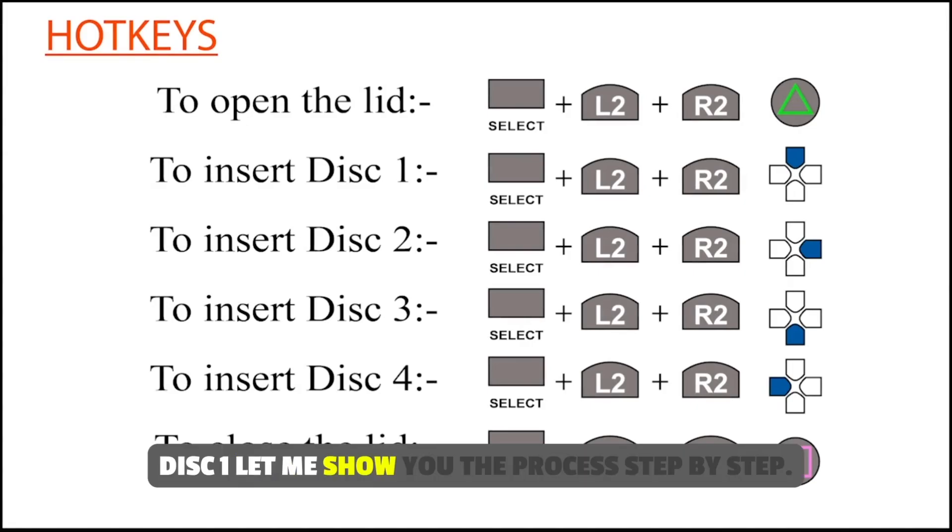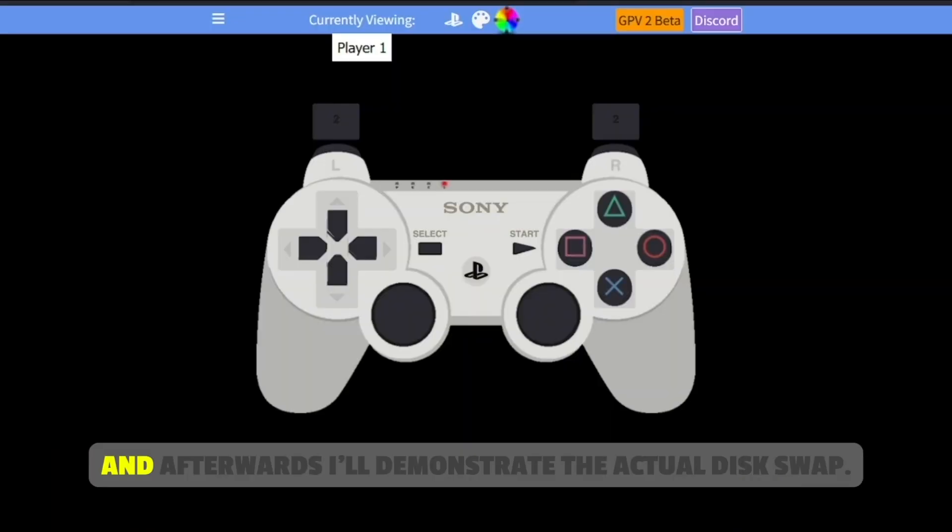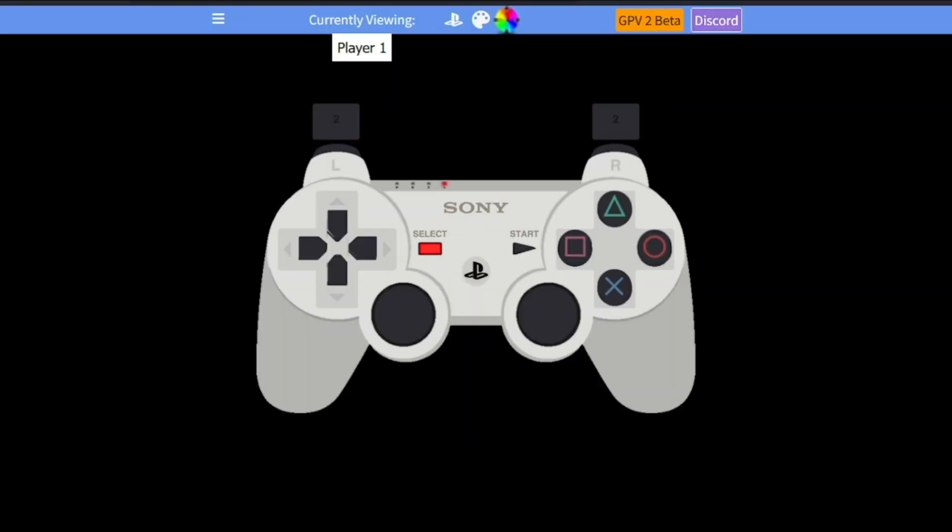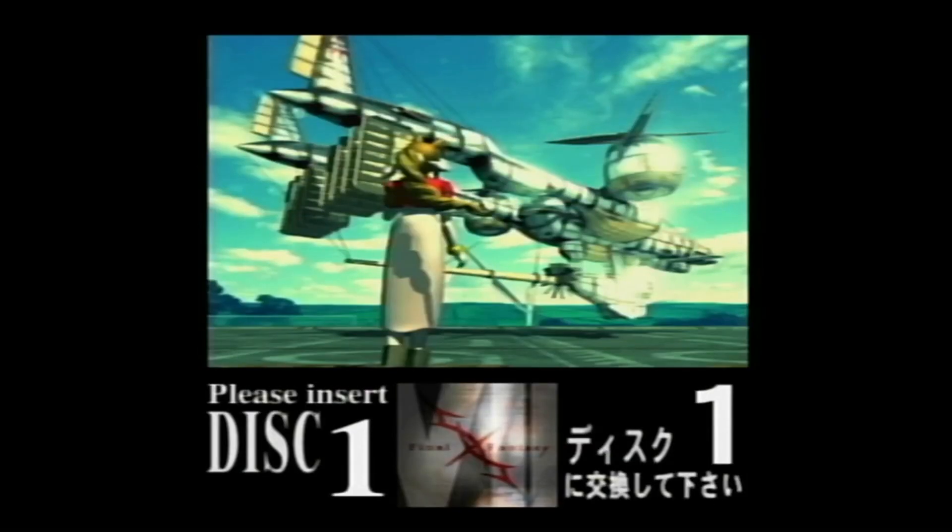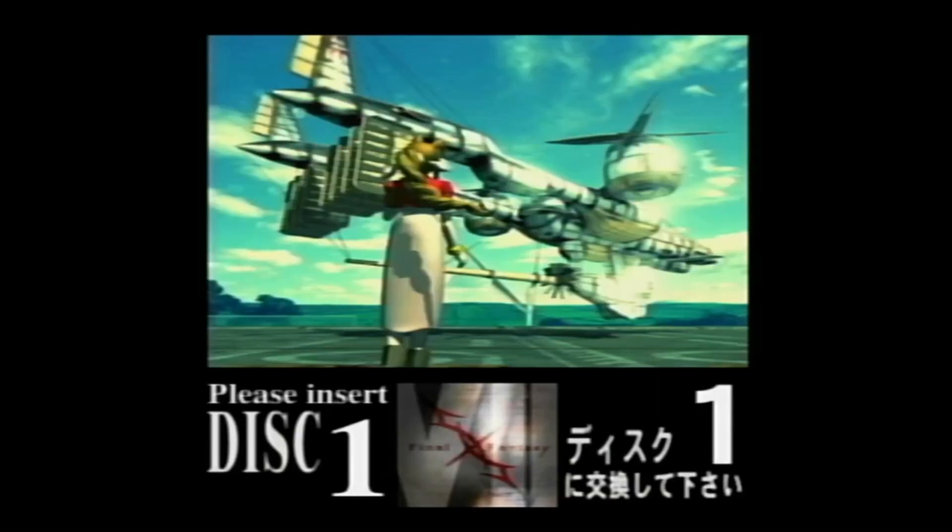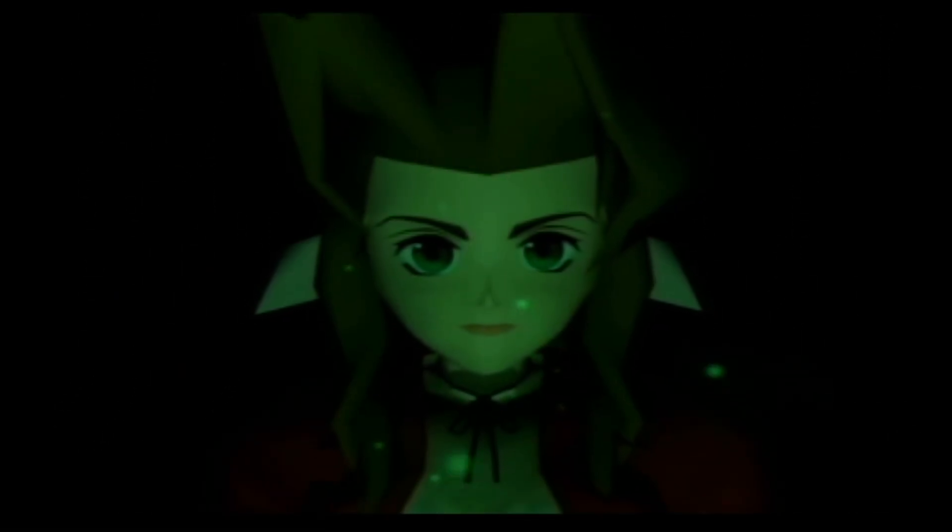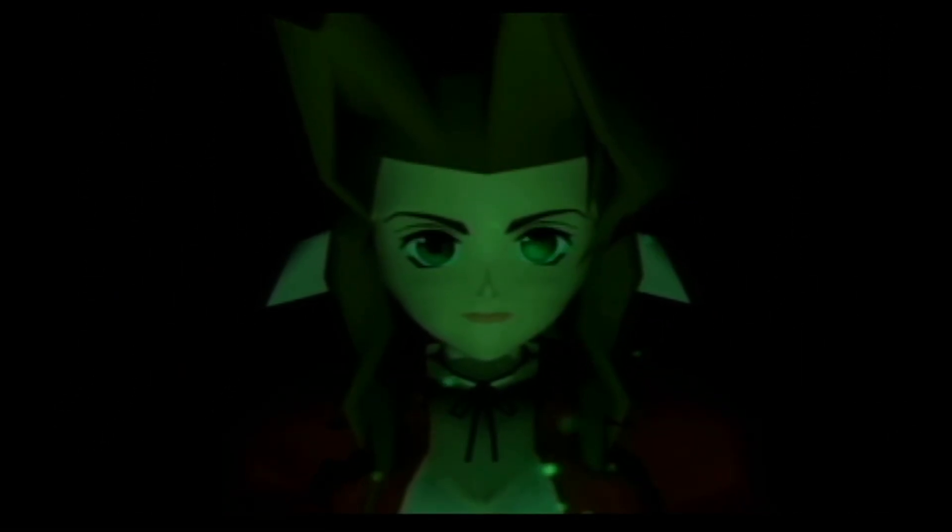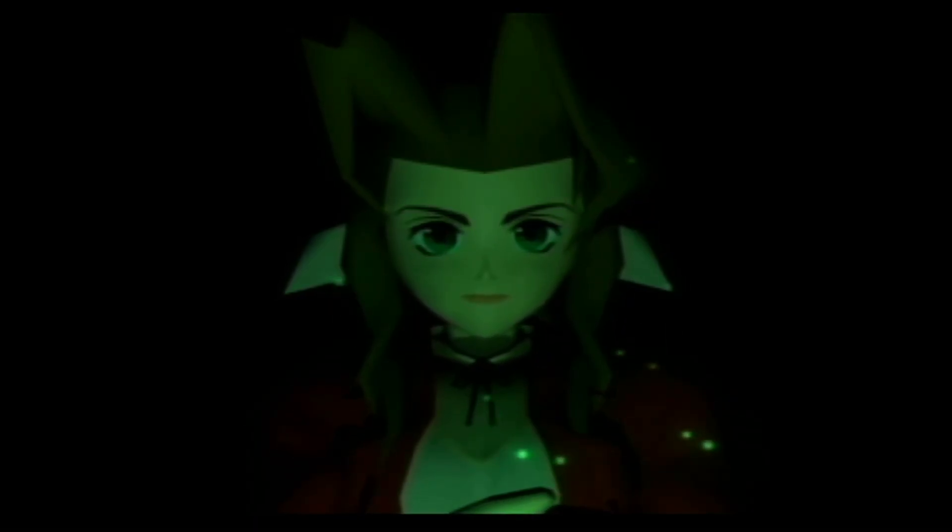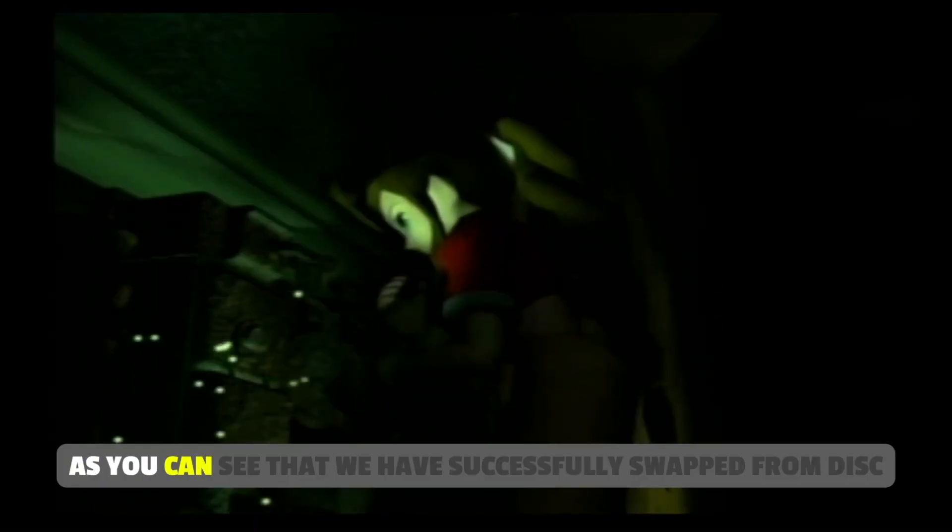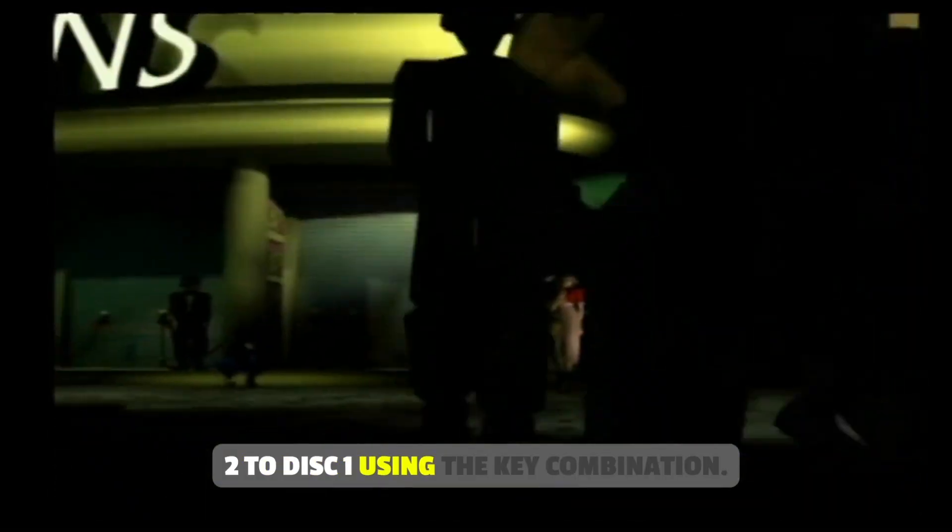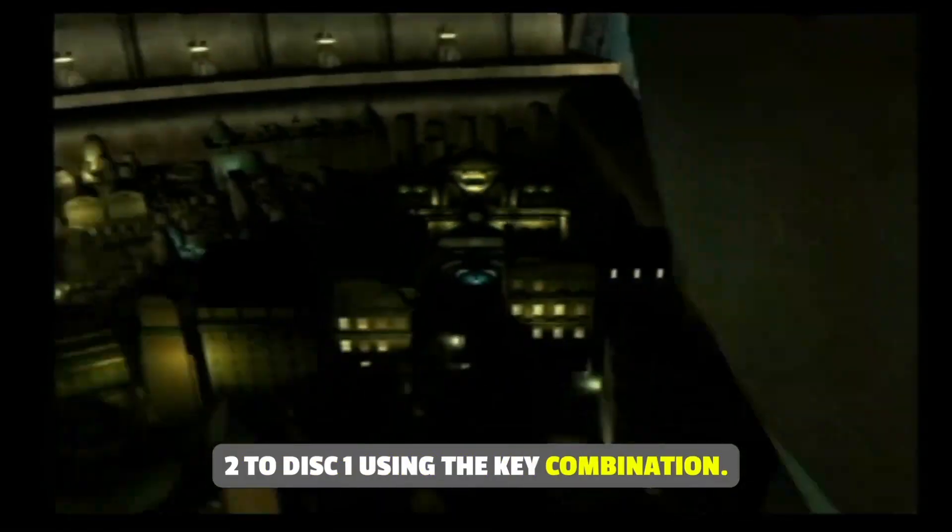Let me show you the process step by step, and afterwards, I'll demonstrate the actual disc swap. As you can see that we have successfully swapped from disc 2 to disc 1 using the key combination.